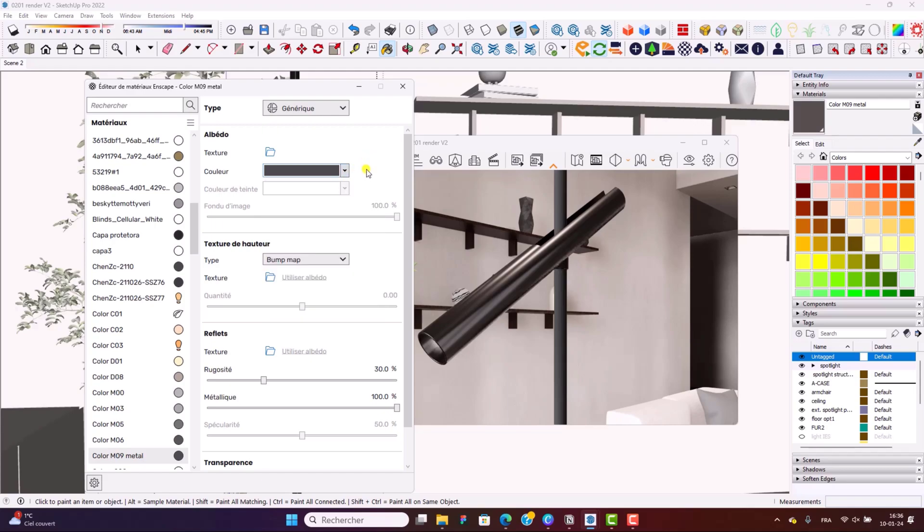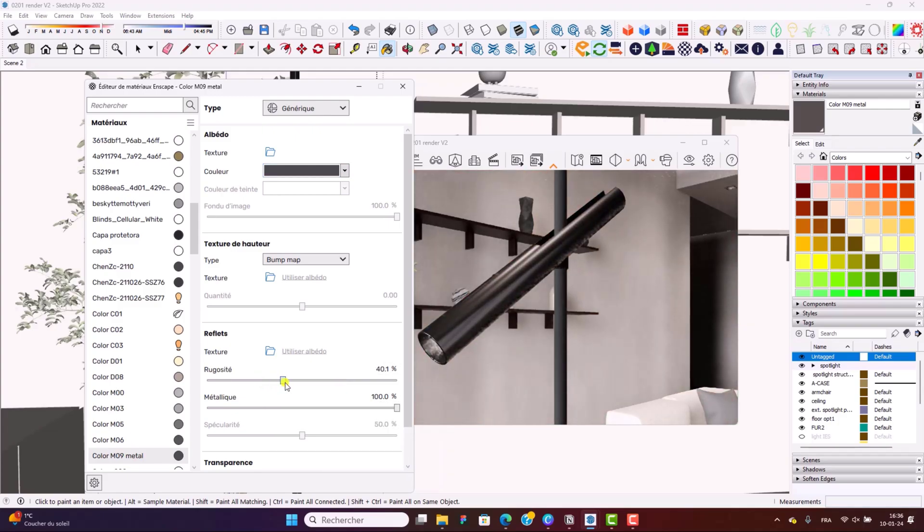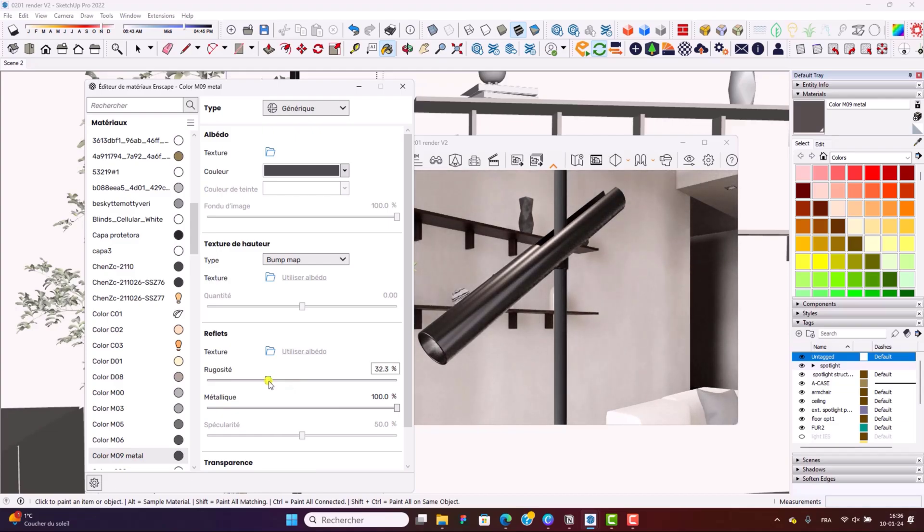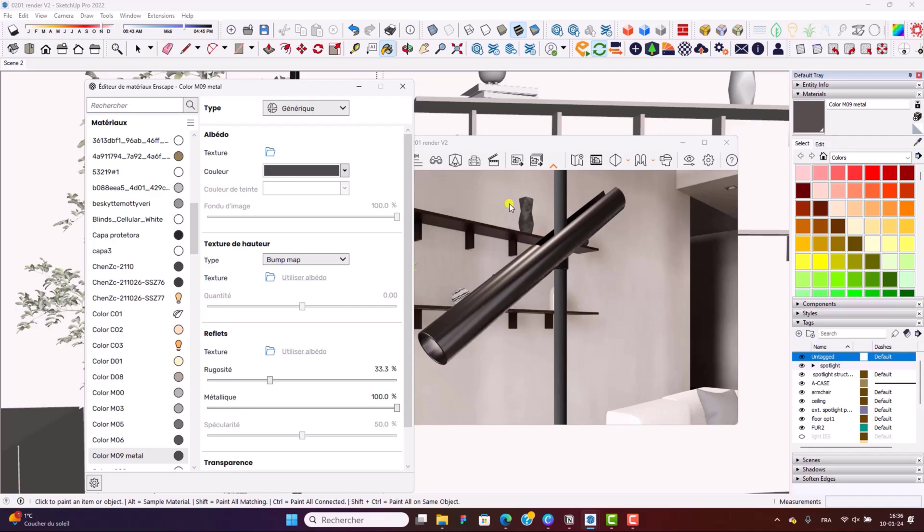Another aspect to bear in mind is that you should keep the roughness around 30% to 50%. I think here, around 30% was actually quite good, maybe 35%. And the metallic should be really at the maximum, so 100%. Now, following these steps really ensures that your metallic finish looks both authentic and realistic at the same time.